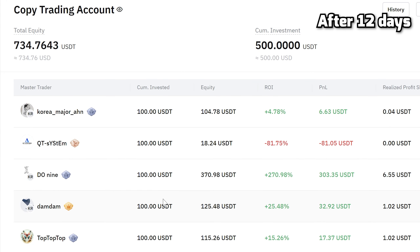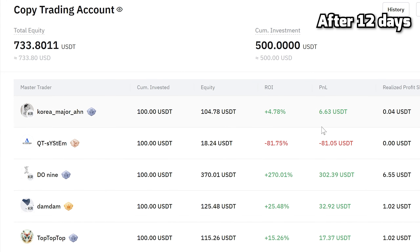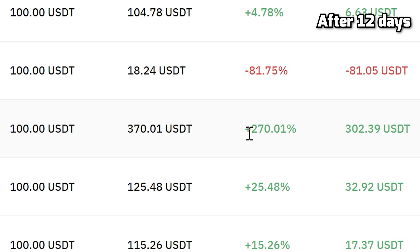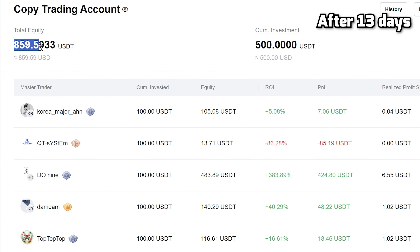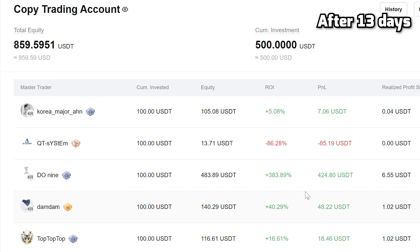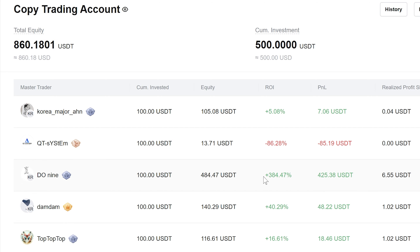In the next 2 days I got only plus 15 bucks, but anyway I have really good results. Just look at this — with only a 100 dollar investment, I got plus 300 bucks. The next day this trader made even more money, and now I have 860 USDT. So I earned 360 bucks in 2 weeks using Bybit Copy Trading. That's cool results, I think.